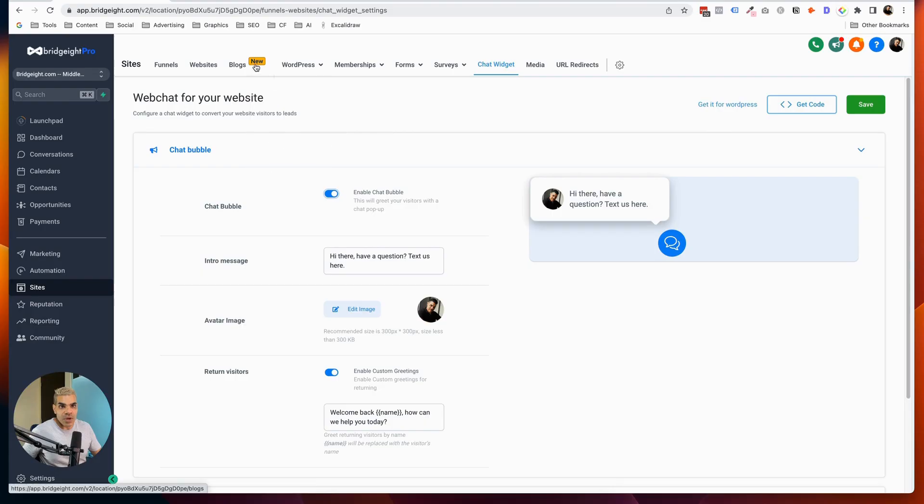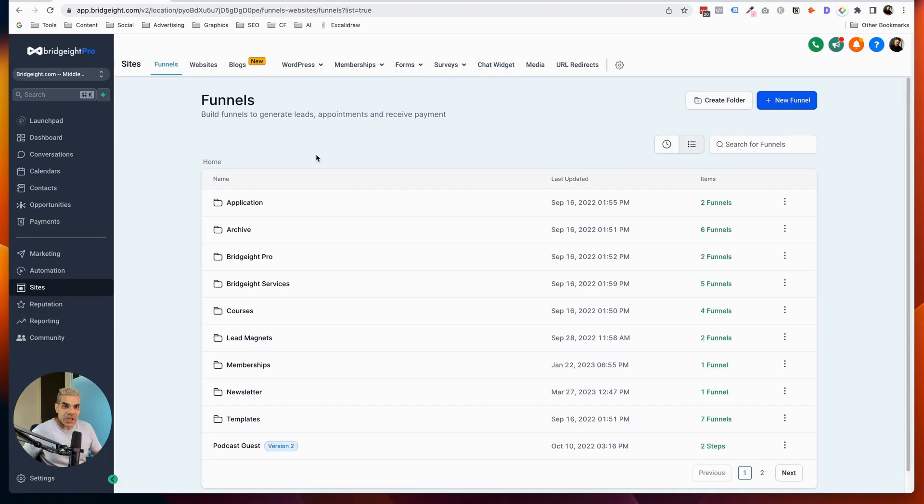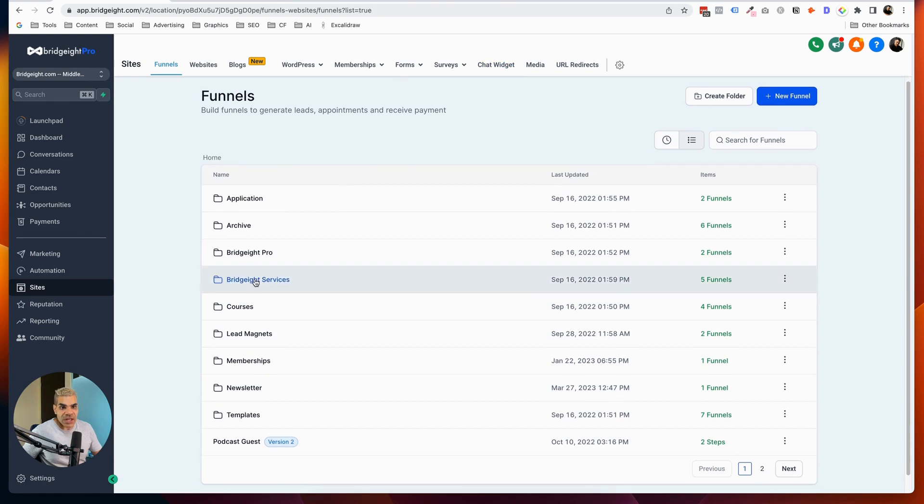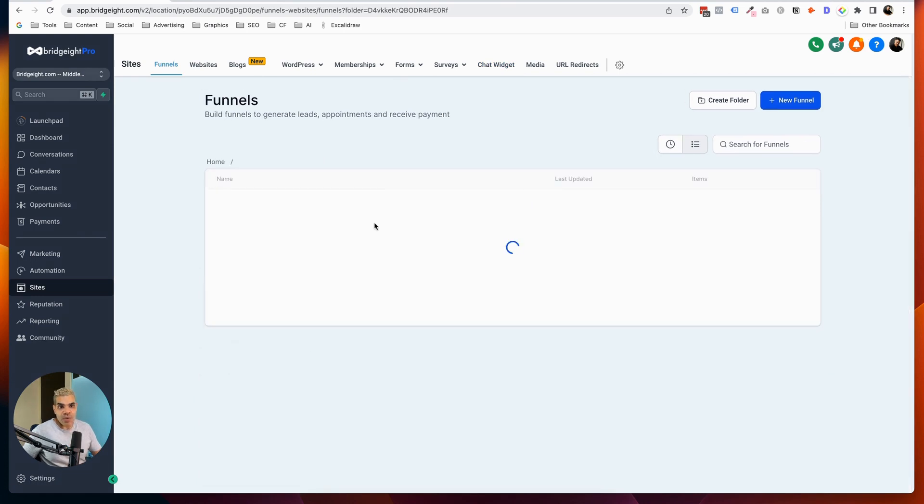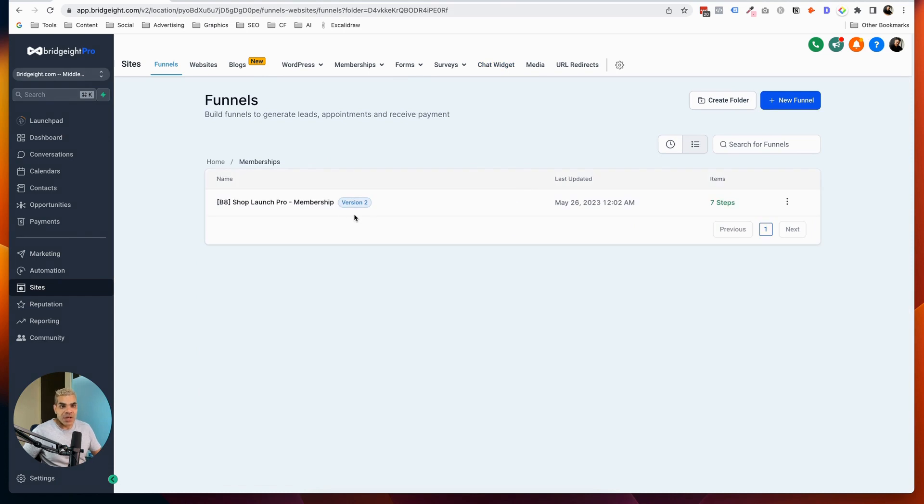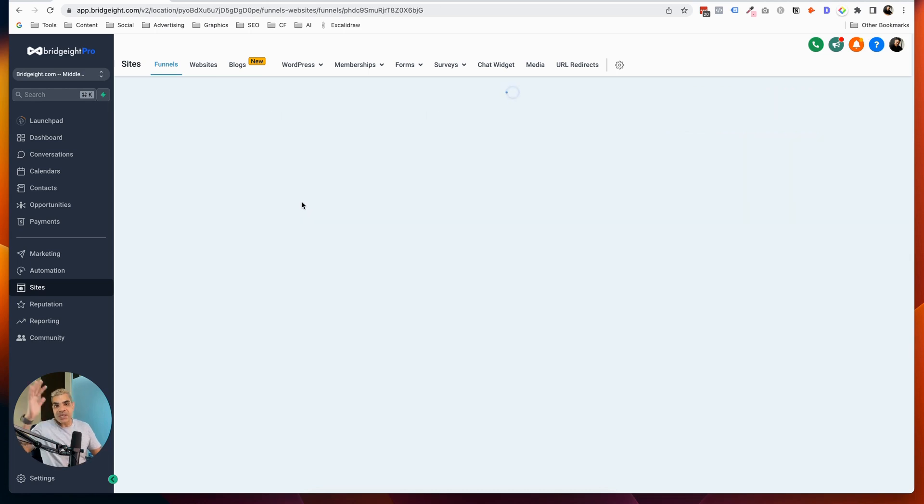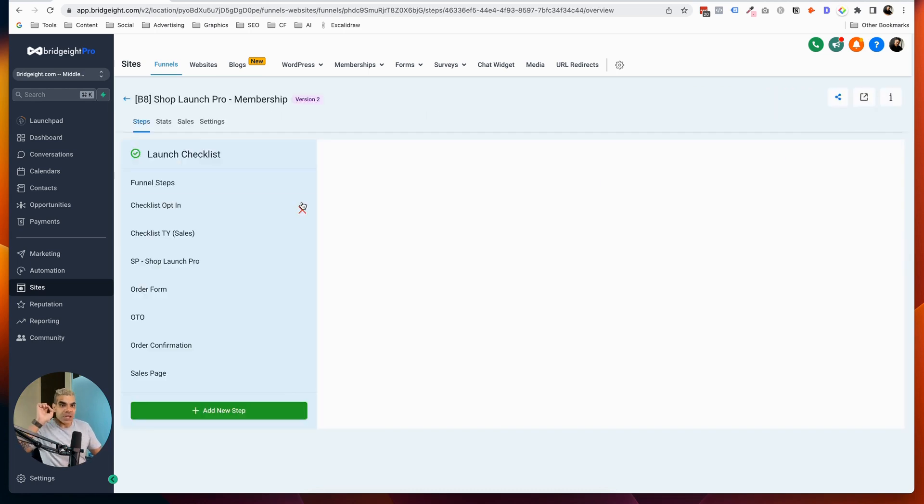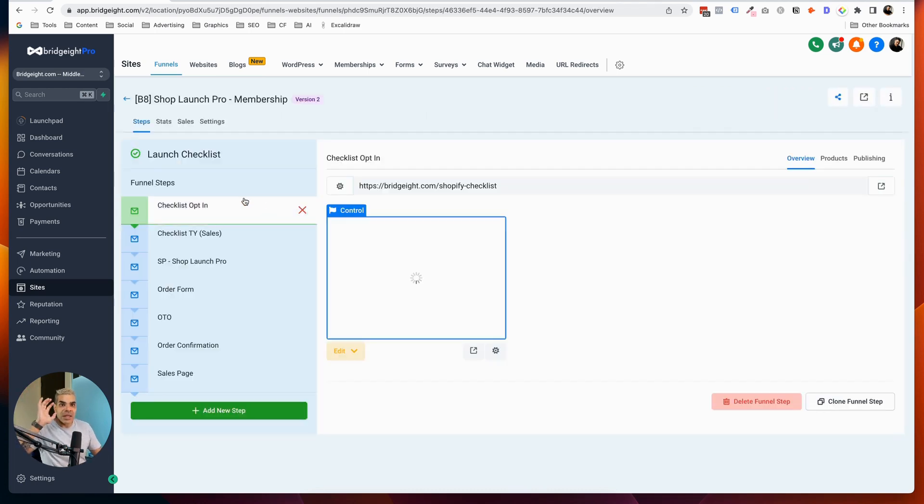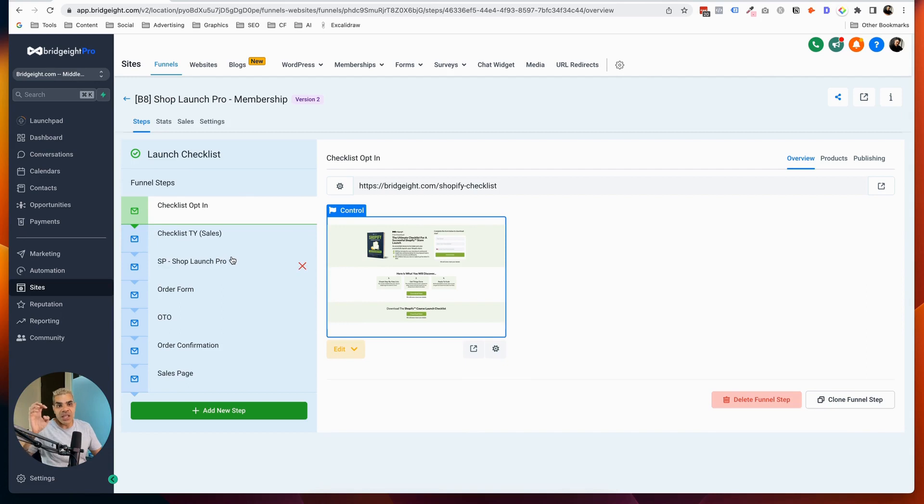So let's go ahead and add a funnel page to my WordPress website. Now, what this is going to do is it's going to take a funnel page or a page that I have in my GoHighLevel account. So if I go to funnels, let's say I wanted to add a checklist into my WordPress website as a page. So I have got this funnel called ShopLaunch Pro membership, which is basically a funnel, which is a lead magnet that goes into a sales page. And then there's the order form and things for ShopLaunch Pro.